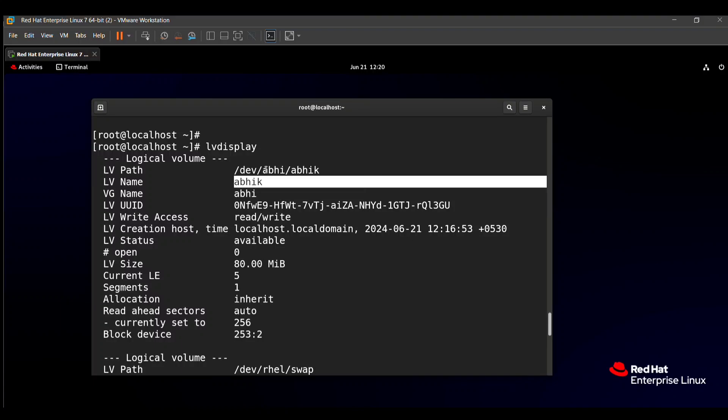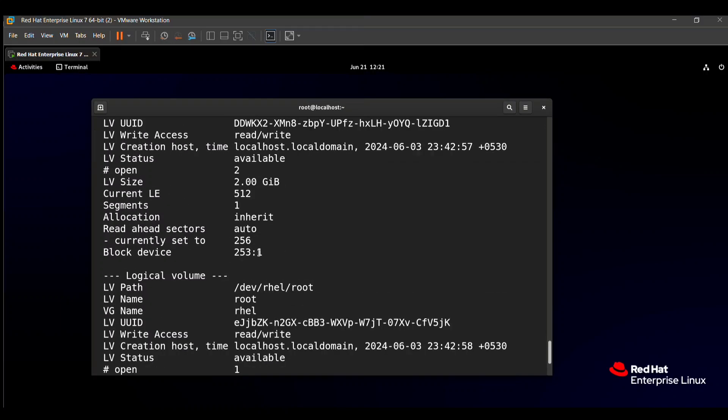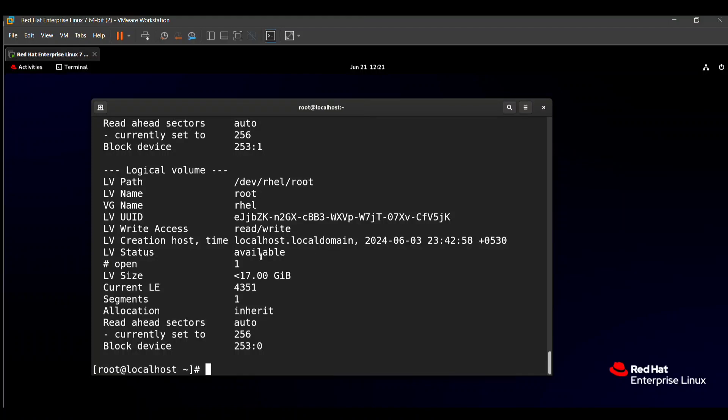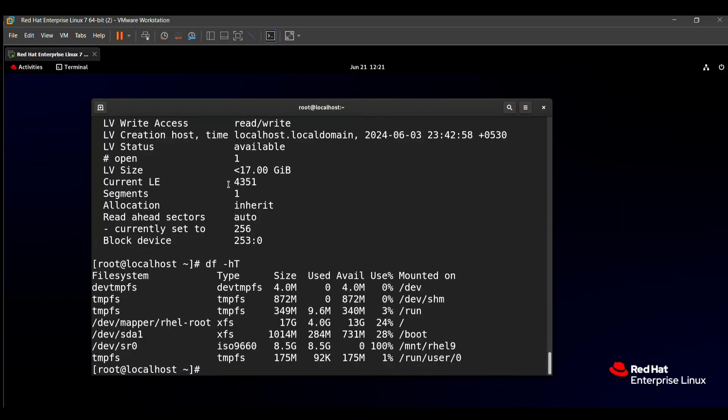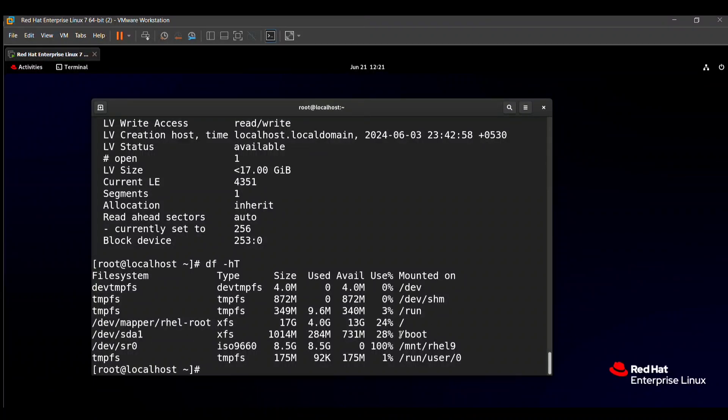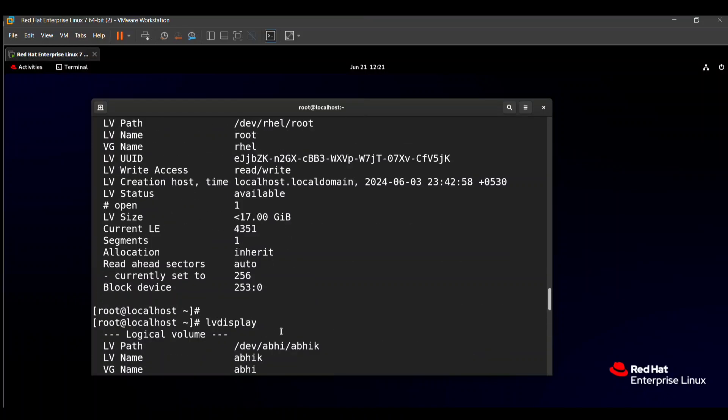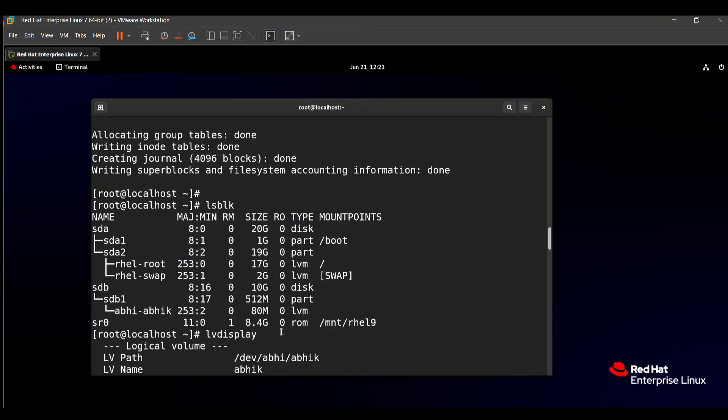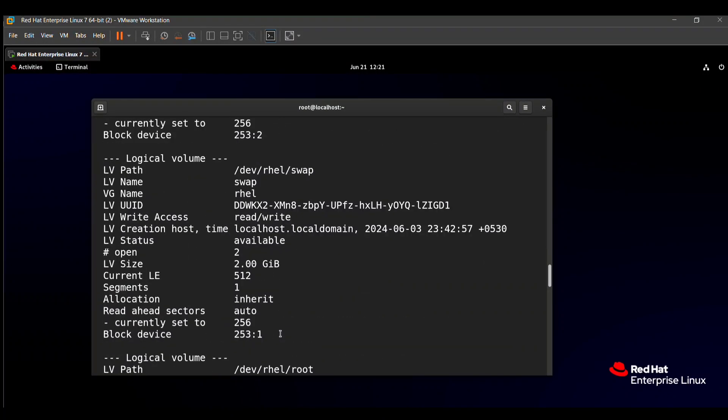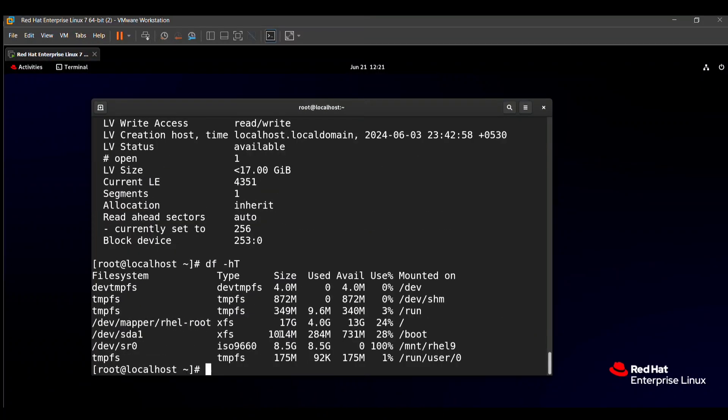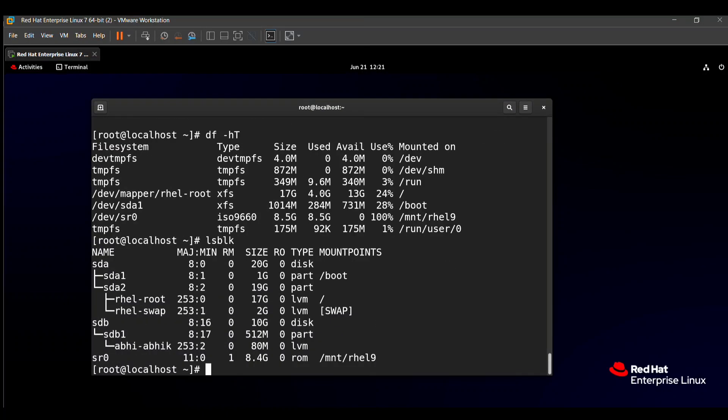So we need to modify this logical volume into 300MB. That means our logical volume size is 80MB. We can also check with the help of the df -hT command.